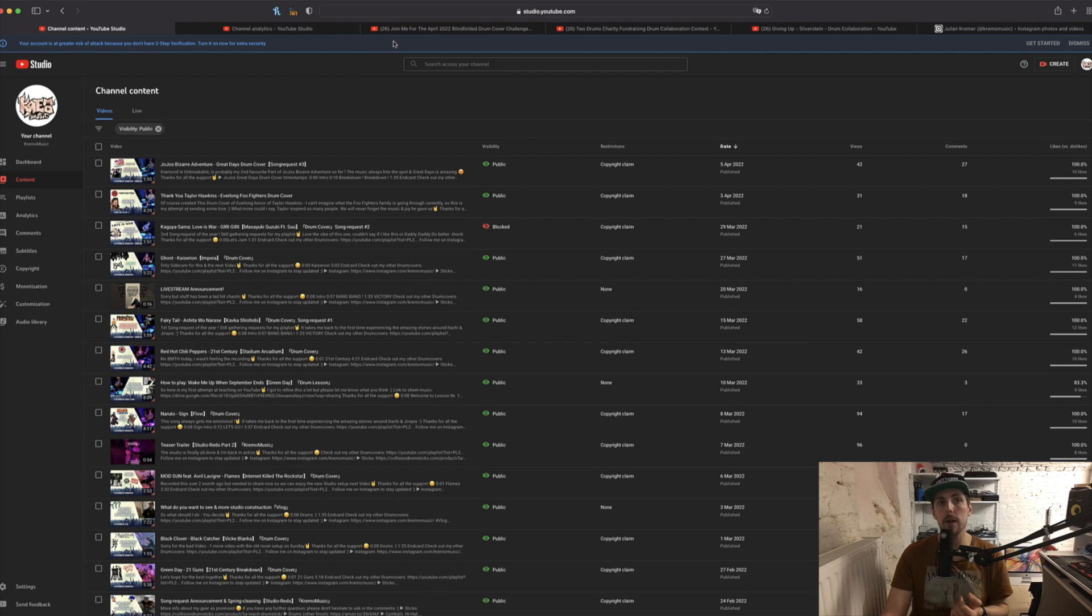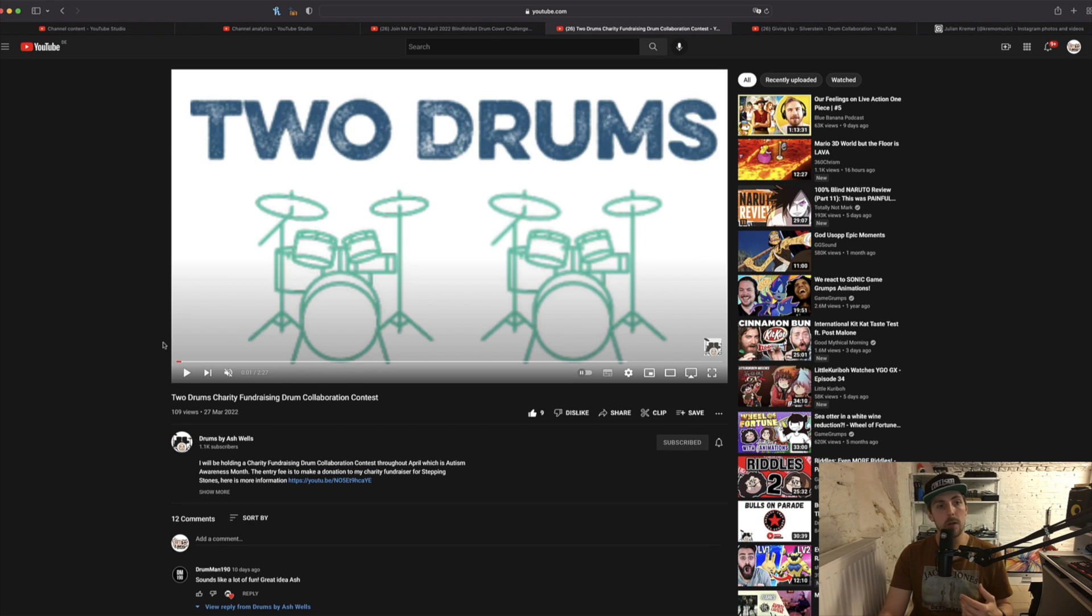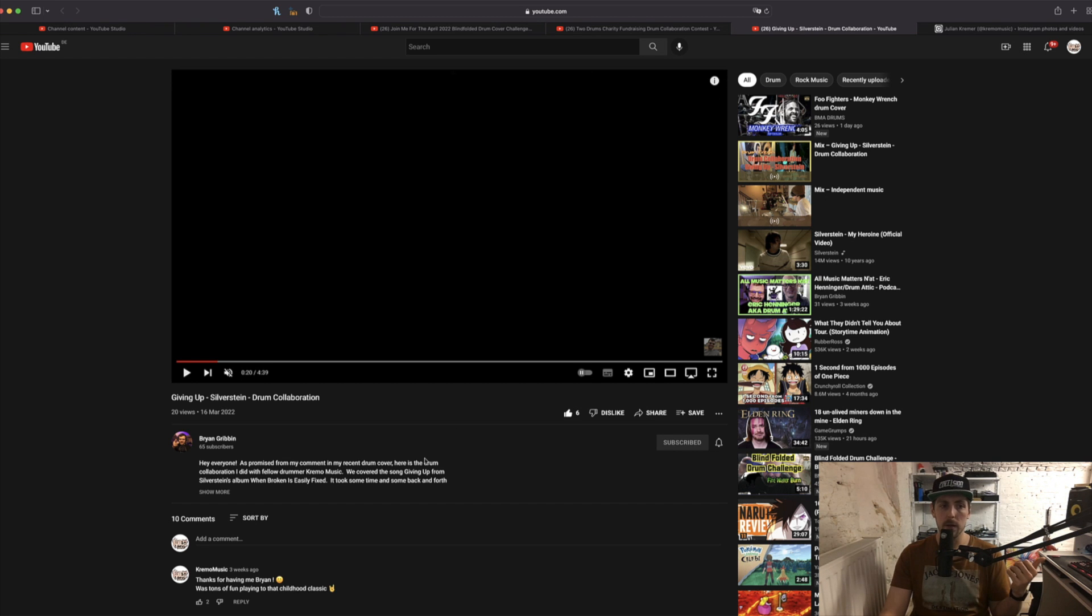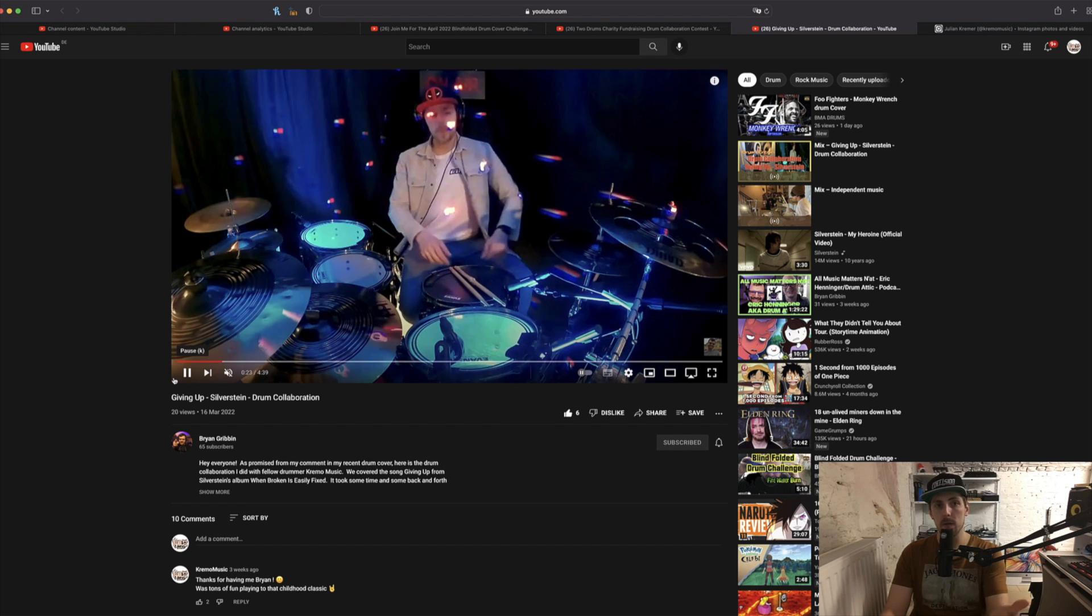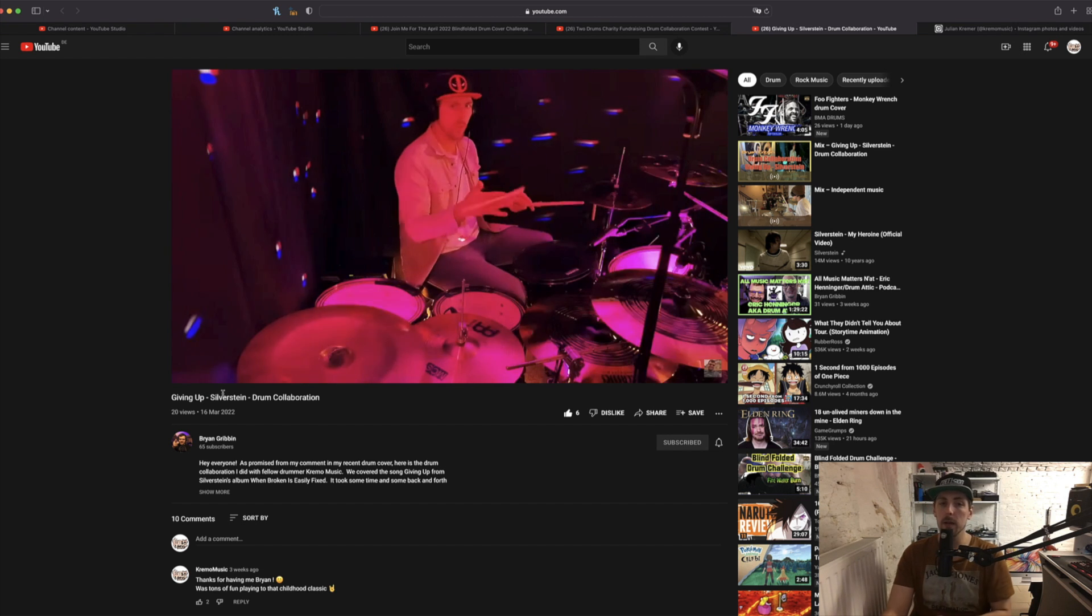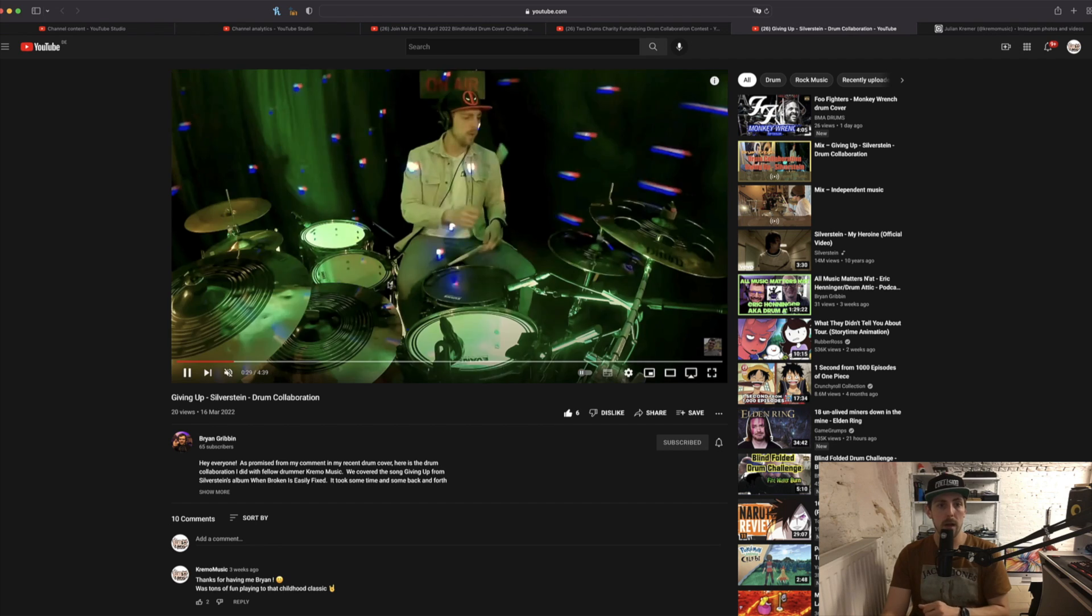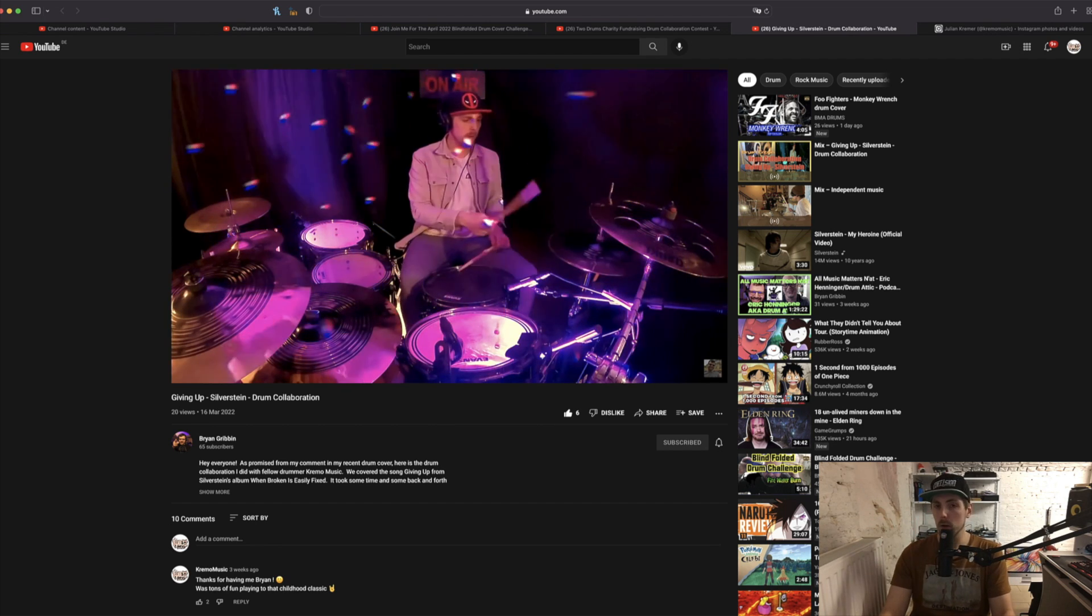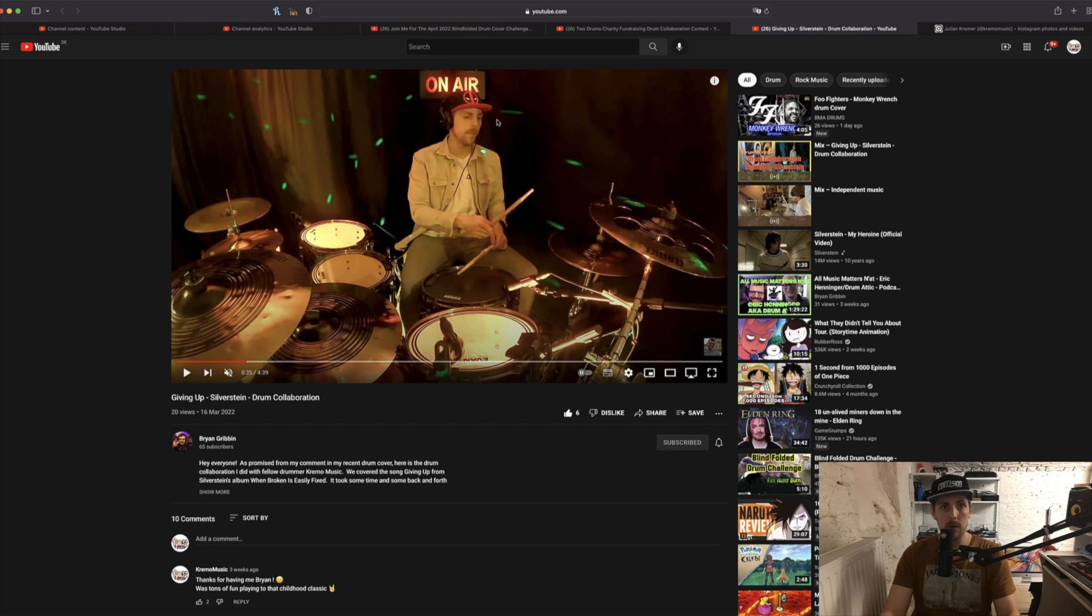For example, right now I'm deciding on a song to join Mike Few Music's Blindfolded Drum Cover Challenge. I am considering to join Ashworth's charity fundraising drum collaboration contest. And before that, I made a drum collaboration with Brian Gibbons on his channel. We played Given Up by Silverstein. And all these things I talked about right now, there will be links in cards to get to the videos so you can get more information on all these things.